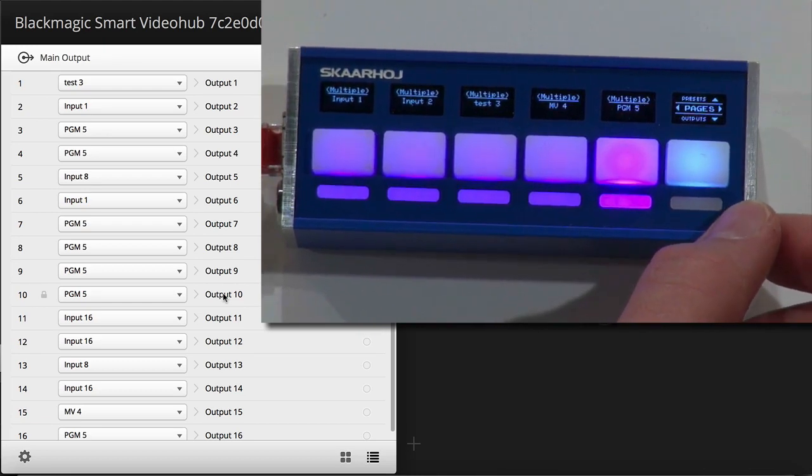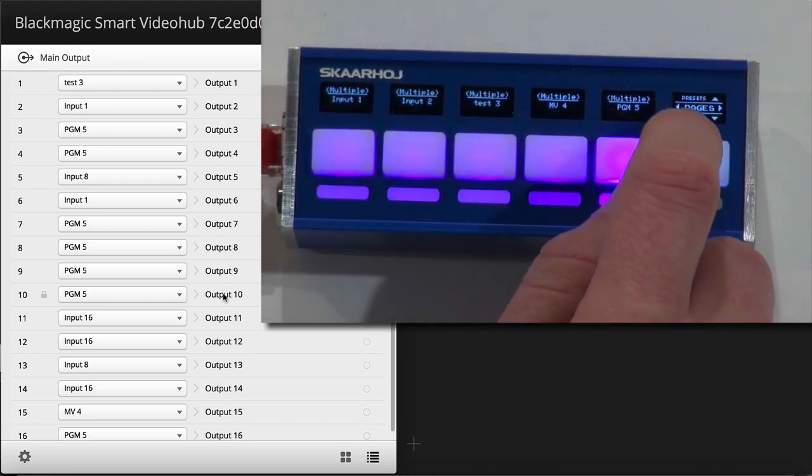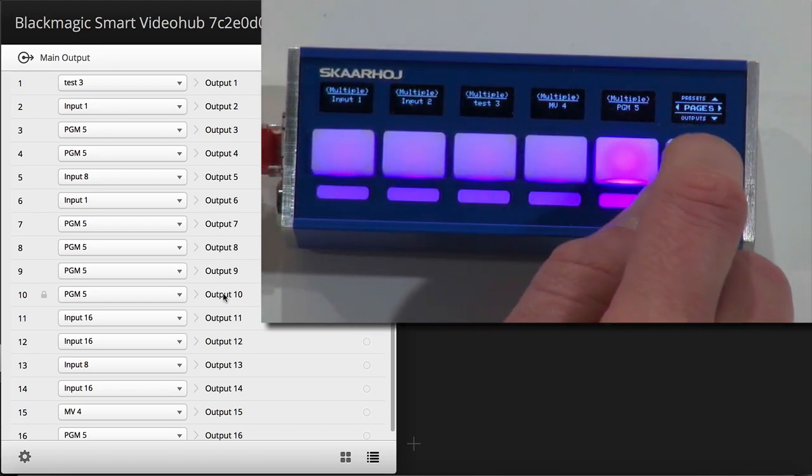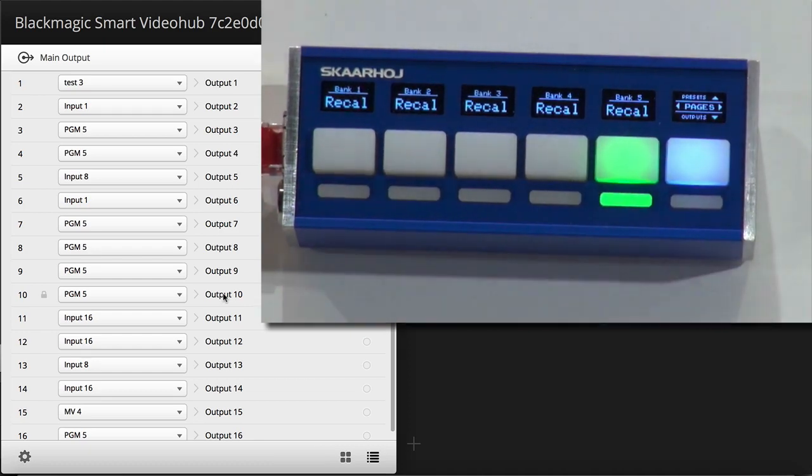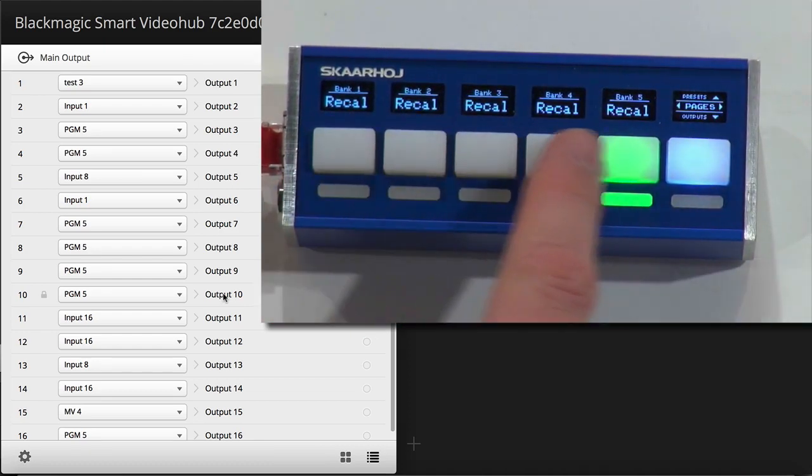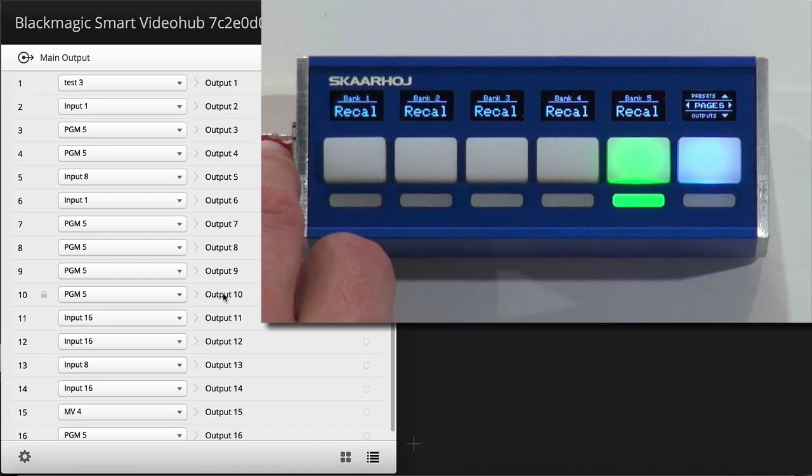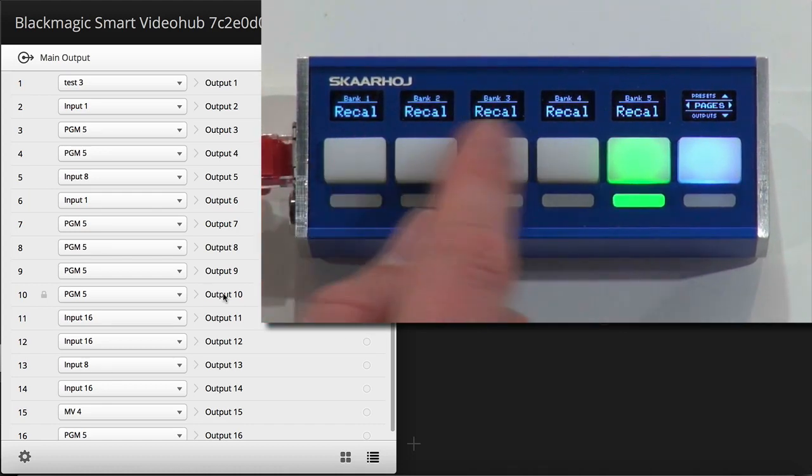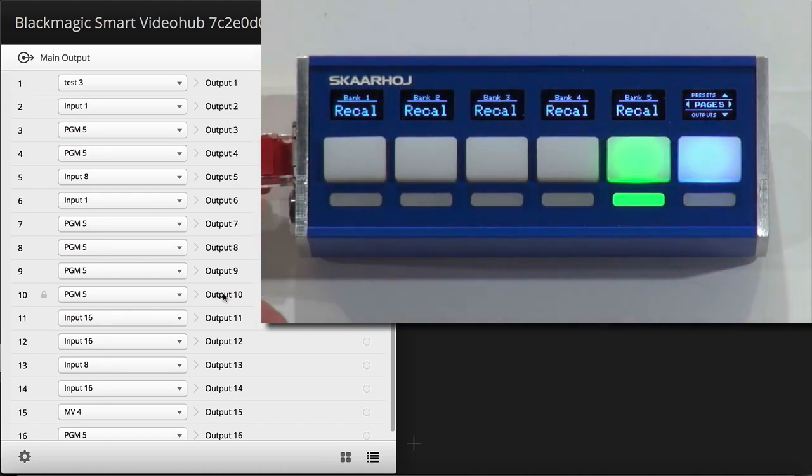There was another thing. If you press the upper edge of this button, you get to presets. Presets means that you have, it's like salvo. Something you can recall a given number of routing on the panel.